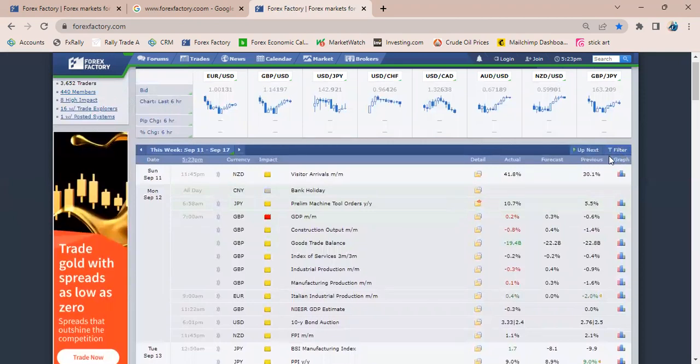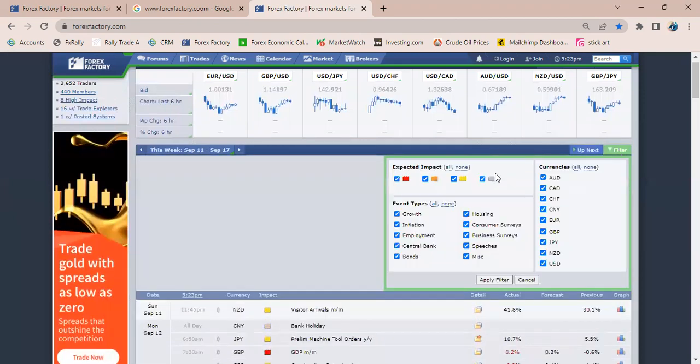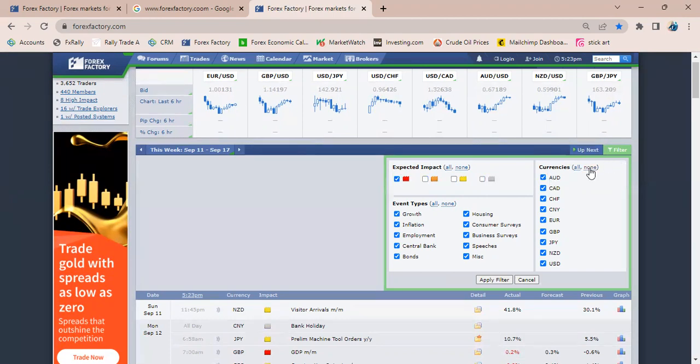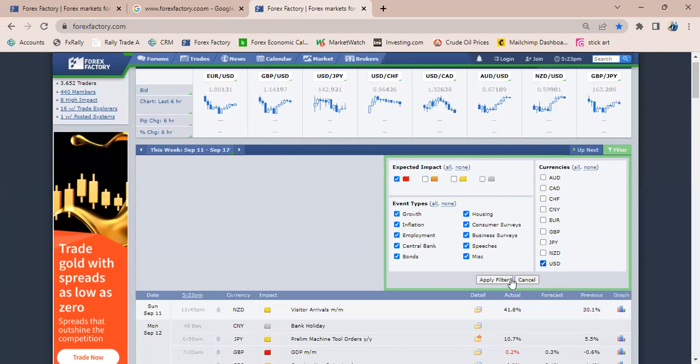Depending on what you want, you can click on this filter here. Once you click on filter, you can select whatever you want it to show. I personally like to have it all so that I'm informed of what is happening. You can also select the currencies you want it to show.